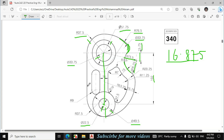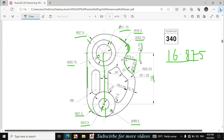Now I will make this line. This line is connected with the tangent point of this circle and the tangent point of this circle. This radius is also given, which is the fillet radius 37.5. This is actually a fillet radius.